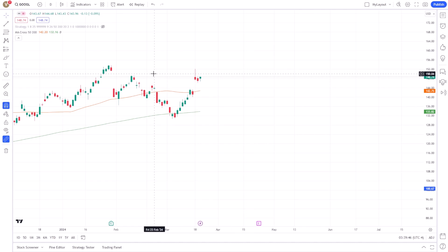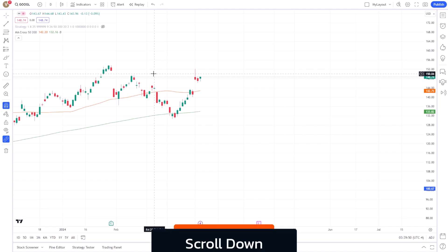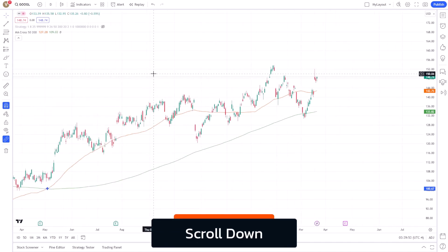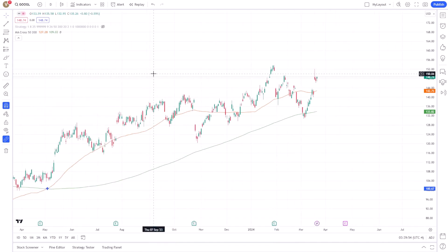If you're looking to zoom out to broaden your view and observe longer-term trends, scroll down with your mouse wheel. Zooming out provides a wider view of the market, helping you understand the overall direction and significant patterns over time.